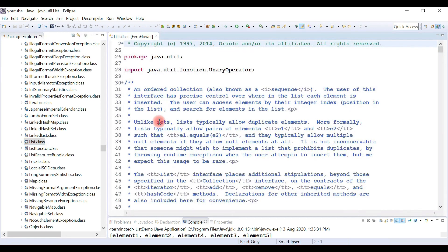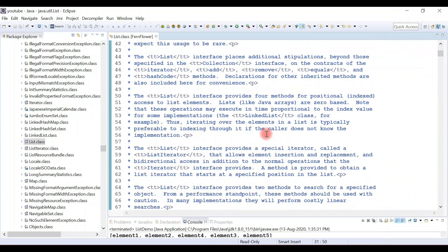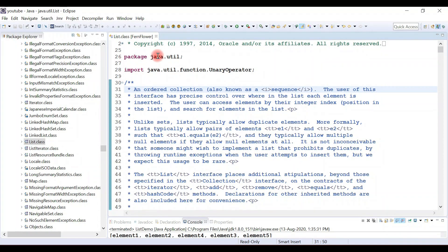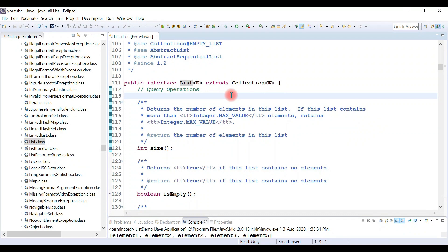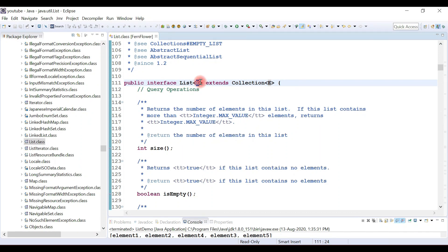Here it is — just double-click on it and you can see the source code of the List interface. This is the .class file inside a jar file. The List interface is in the package java.util. List interface is a generic interface, meaning you can pass any type — a list of Strings, Integers, Booleans, or custom user-defined objects like Employees or Students. List interface also extends the Collection interface, inheriting all its methods.